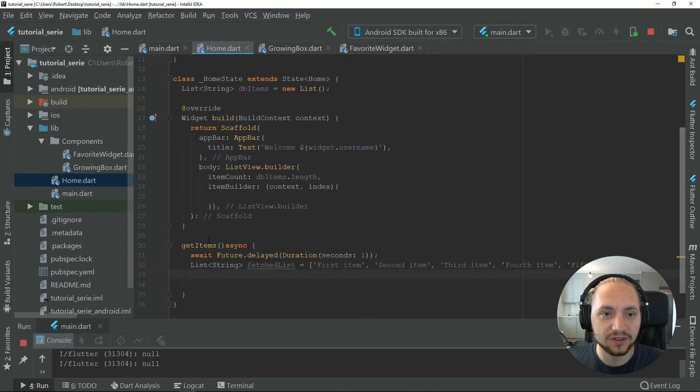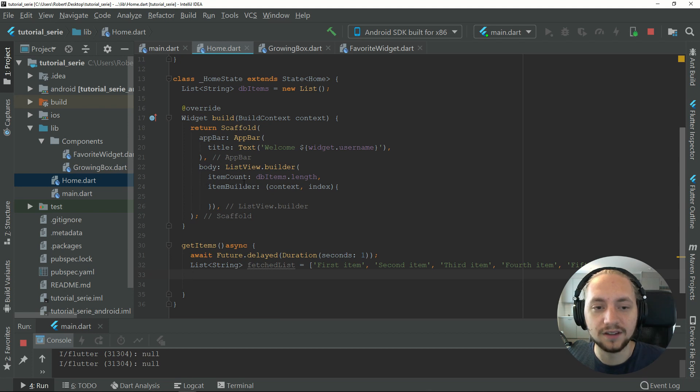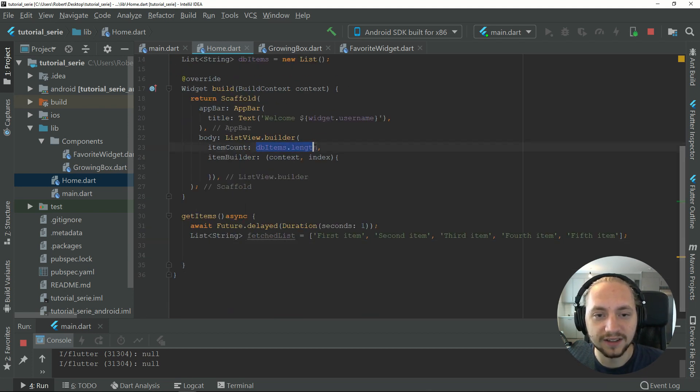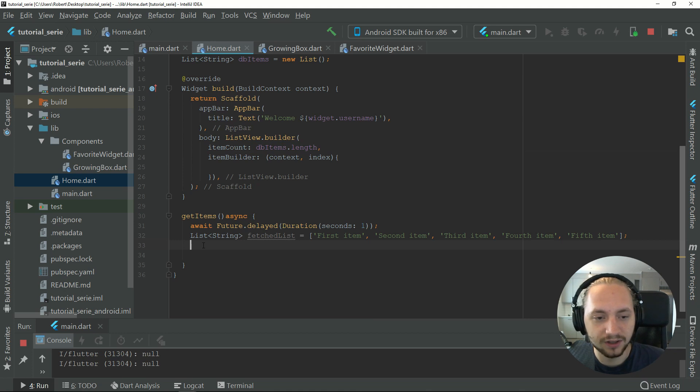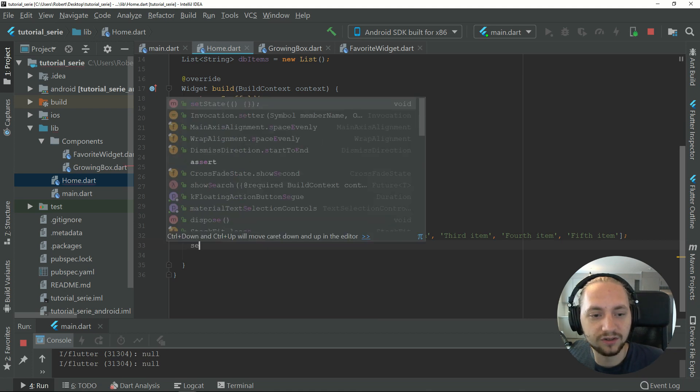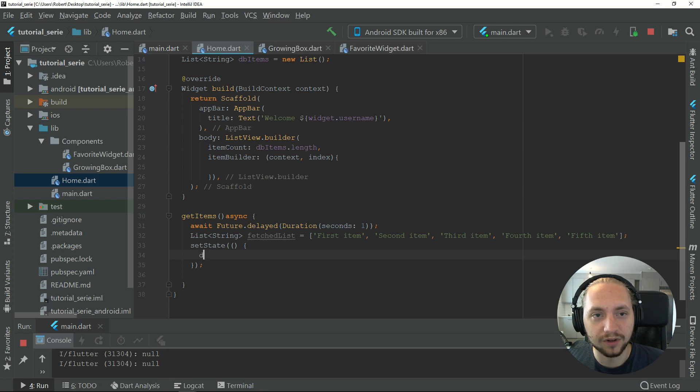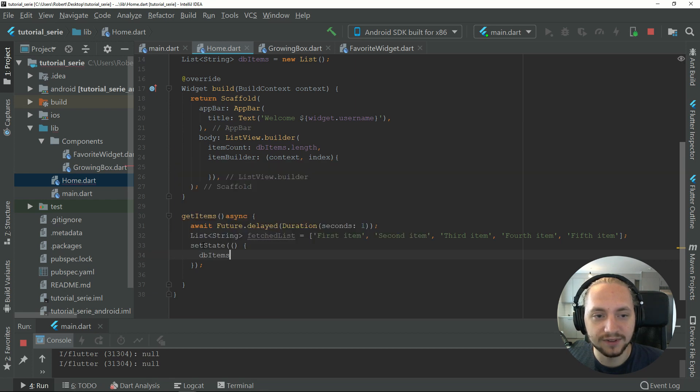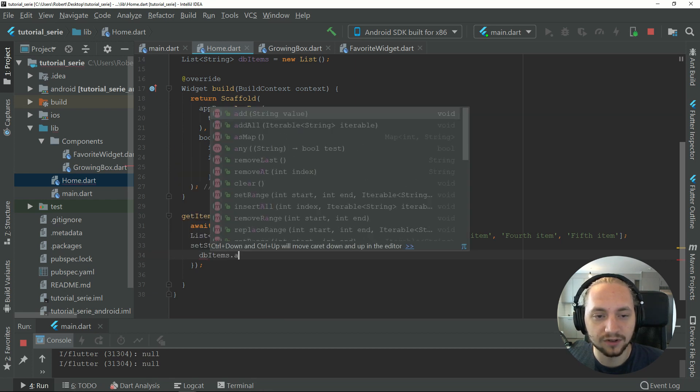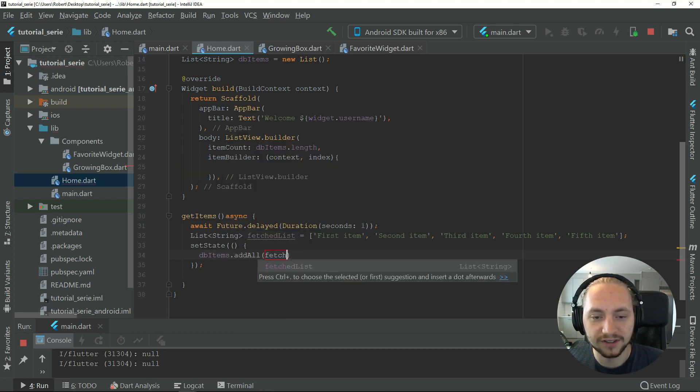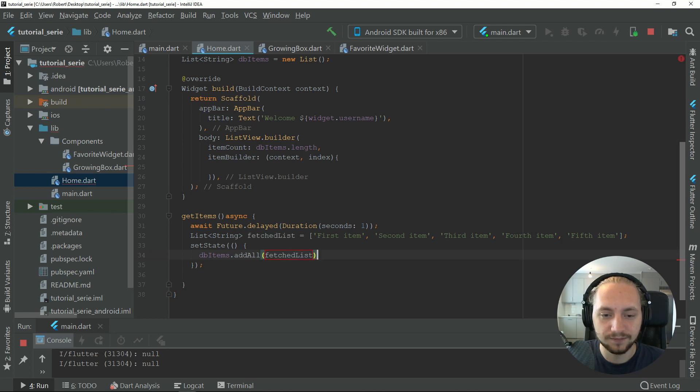Then we can add those items to this list. What you need to know now is that because this is a stateful widget, we need to make this item count be updated in runtime. We need to do the set state. Now we can do our db items dot add all, and we add the fetch list like this.